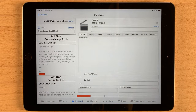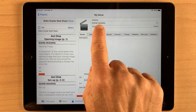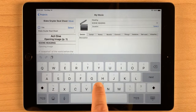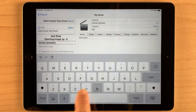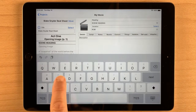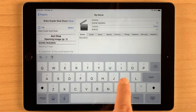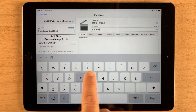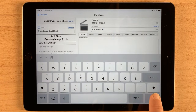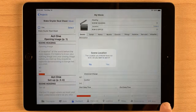Let's first take a look at a scene. If you've added locations, tap the Select button to select the location for this scene. If you haven't entered the locations yet, you can type the location. Tap in another box or dismiss your keyboard, and you'll be given the chance to add the new location.